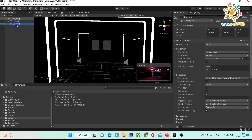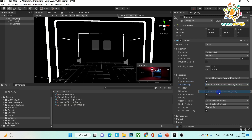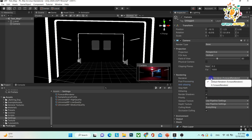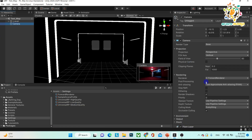After setting MSAA to 4x, go to your camera. You can see there is a post-processing option — enable post-processing. Under anti-aliasing, enable Fast Approximate Anti-Aliasing (FXAA). Also set rendering to forward rendering and save it. Basically, this is the anti-aliasing effect setup: set 4x in project settings, then on the camera enable post-processing, set forward rendering, and enable fast approximate anti-aliasing.